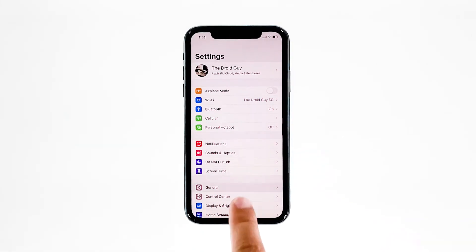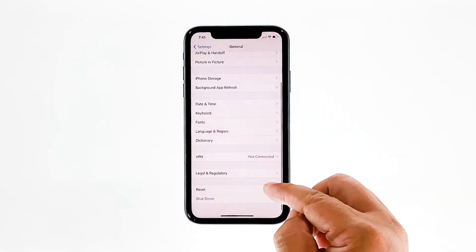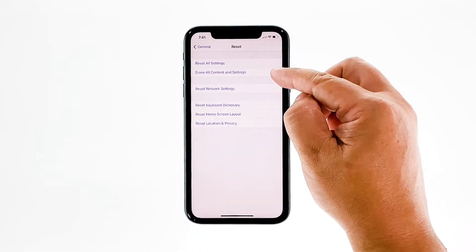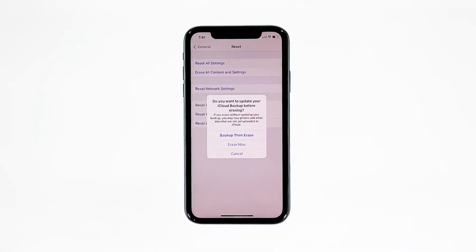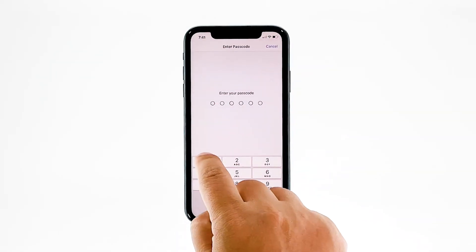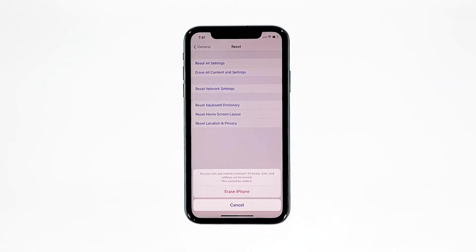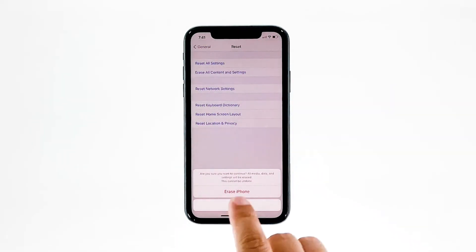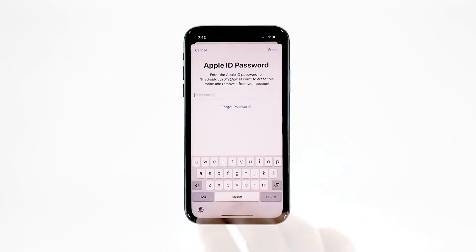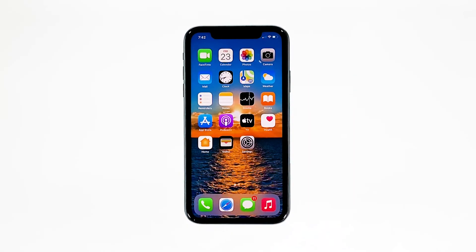Scroll down to the bottom of the screen and tap 'Reset,' then tap 'Erase All Contents and Settings.' Tap 'Erase Now,' and if prompted, enter your security lock. Tap 'Erase iPhone' at the bottom of the screen, then tap 'Erase iPhone' again to proceed. Enter your Apple ID password and tap 'Erase' to begin the reset. Wait until your iPhone has finished resetting, then set it up as a new device.